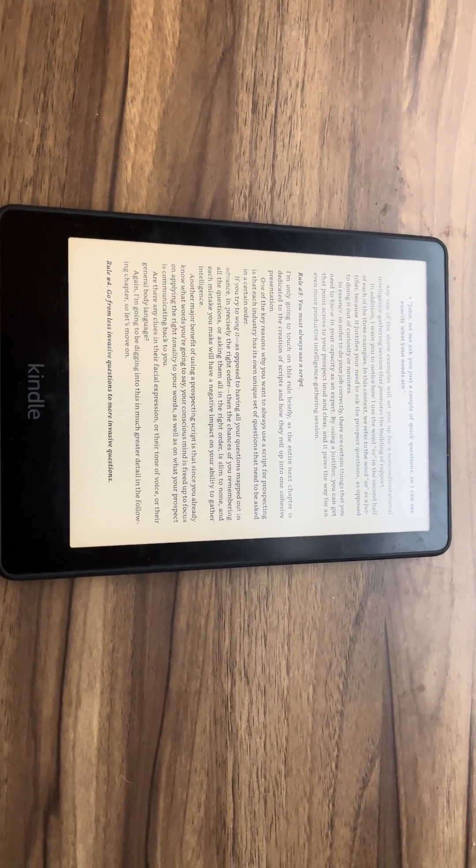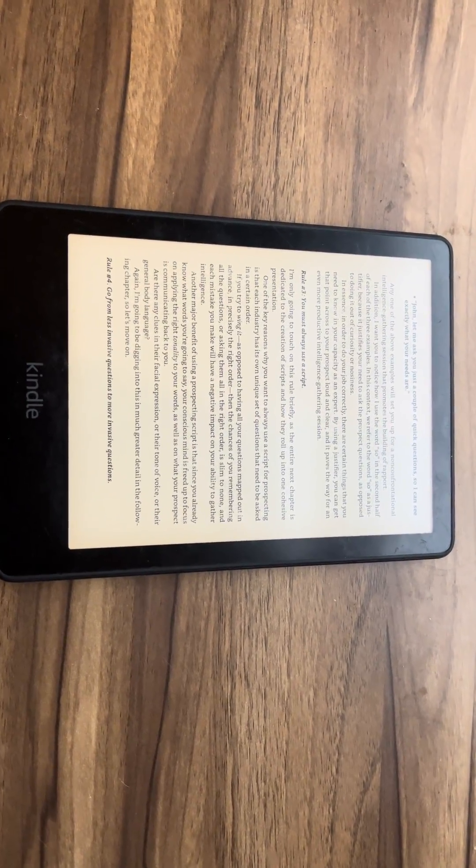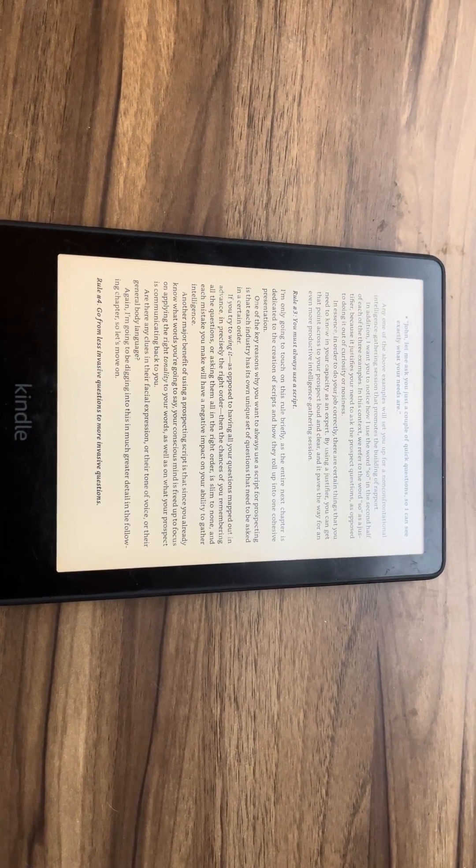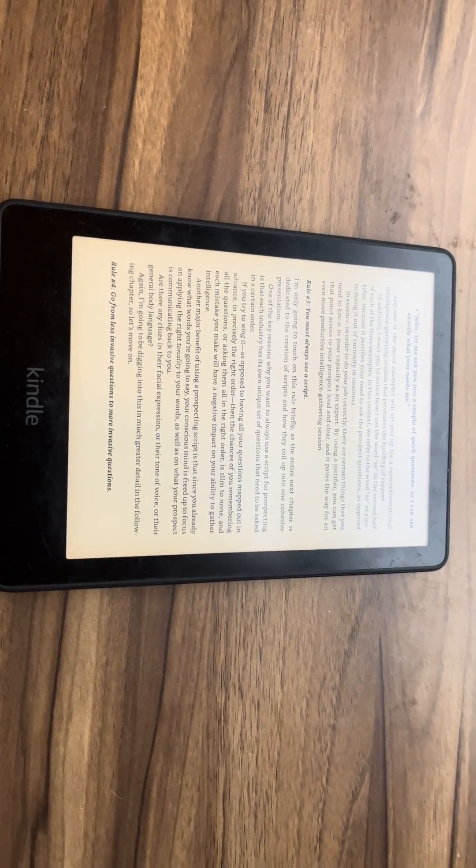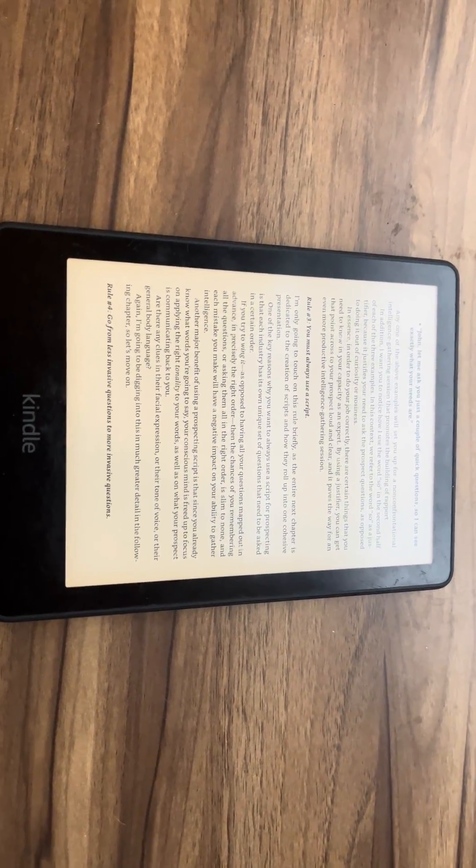What is going on guys? I'm going to show you exactly how you can showcase your percentage read progress on your Kindle.